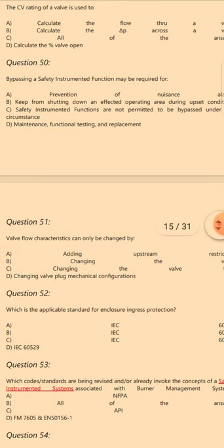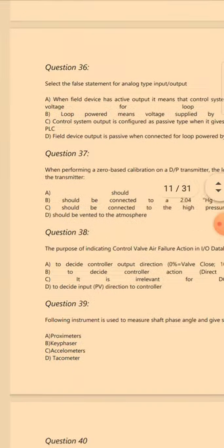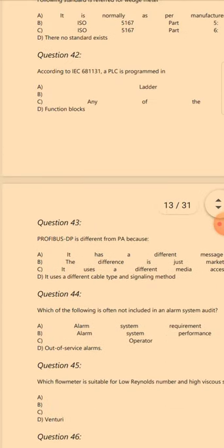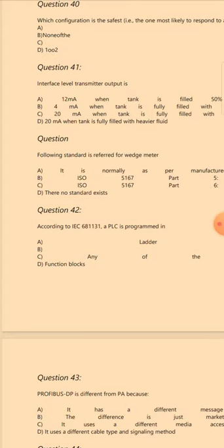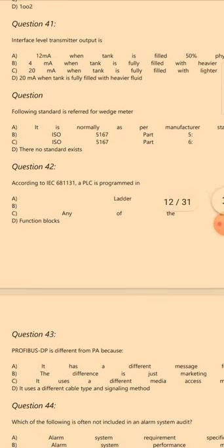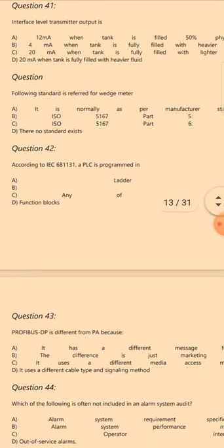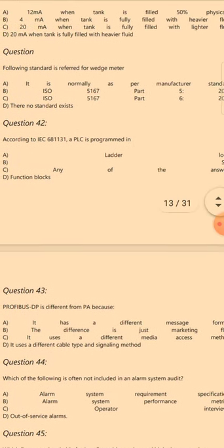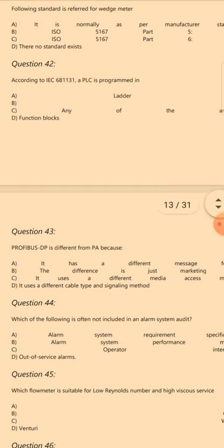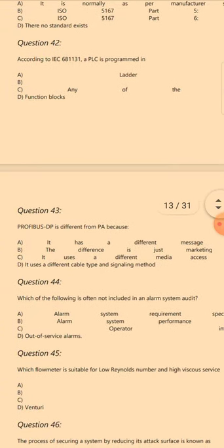Question 45: Which flow meter is suitable for low Reynolds number and high viscous service? The answer is B: Coriolis. Question 46: The process of securing a system by reducing its attack surface is known as — the answer is A: Intrusion detection. Question 47: The following is not an applicable term with respect to Modbus RTU configuration — the answer is B: OPC.